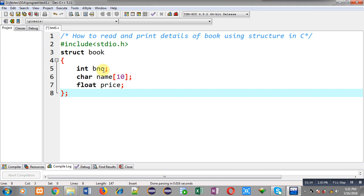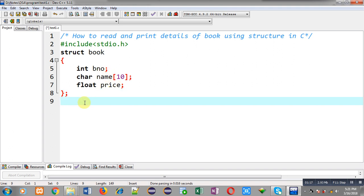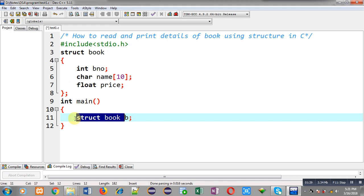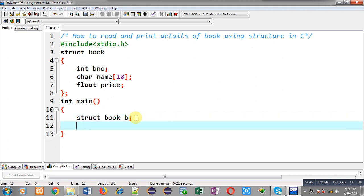This structure declaration is named book and it has three members: book number, name, and price. After this structure declaration I have to define the main function. Inside the main function, I first have to declare a variable of the structure. Here struct book will be treated as a data type, and B is the variable which will hold memory blocks where we can store the book number, name, and price received from the user.